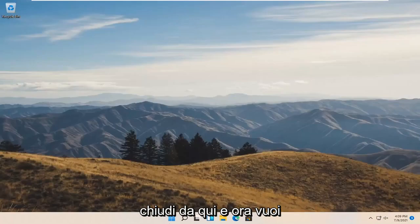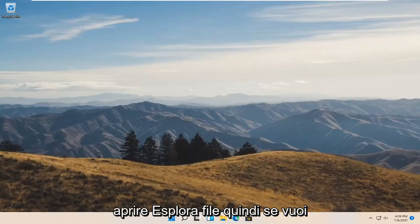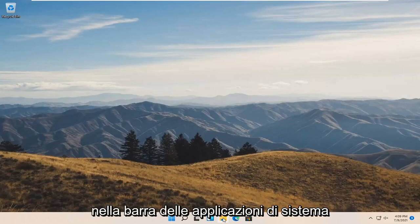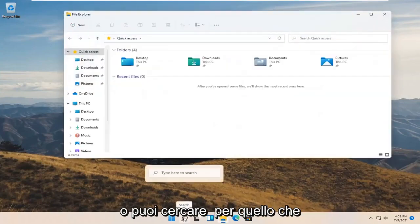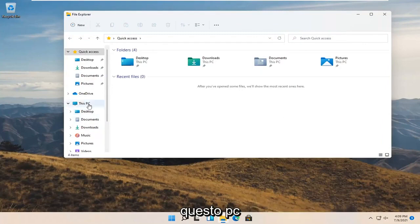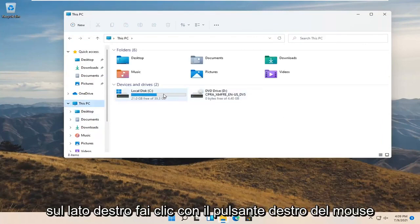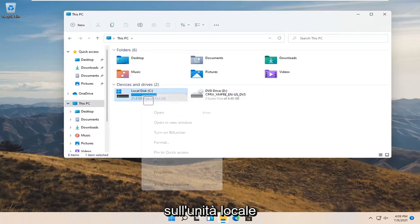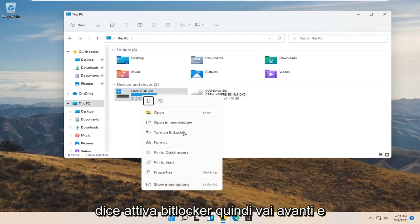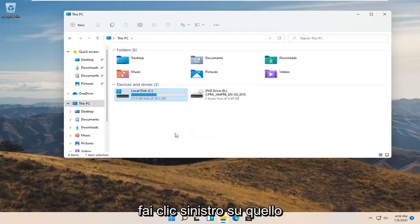Close out of there. Now open up File Explorer — select the File Explorer icon in your system taskbar or search for it, whichever you prefer. On the left side, select 'This PC.' On the right side, right-click on your local drive and select 'Turn on BitLocker,' then left-click on that.